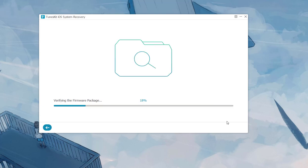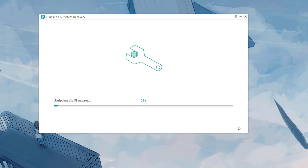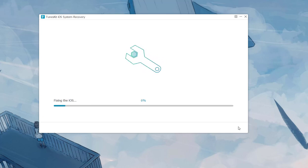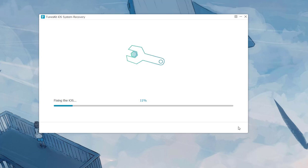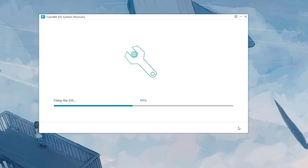After that, click on the Download option at the lower right corner to let the software download the firmware package matching your device. Now just wait for the download of the firmware package. When the firmware has completed downloading, click the Repair button. ToonsKit software will soon fix the iPhone white screen of death issue. Remember to keep your device connected until the fixing process finishes entirely, or your iPhone may get bricked.